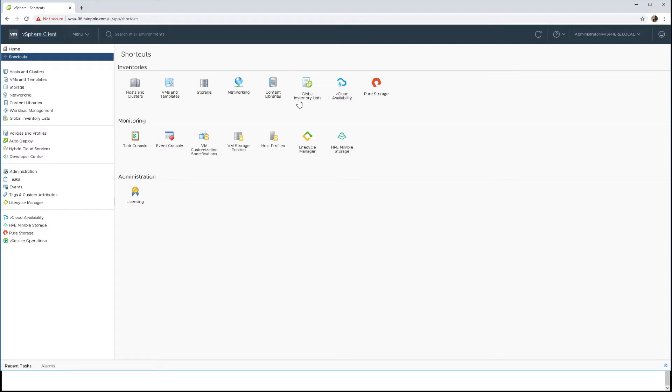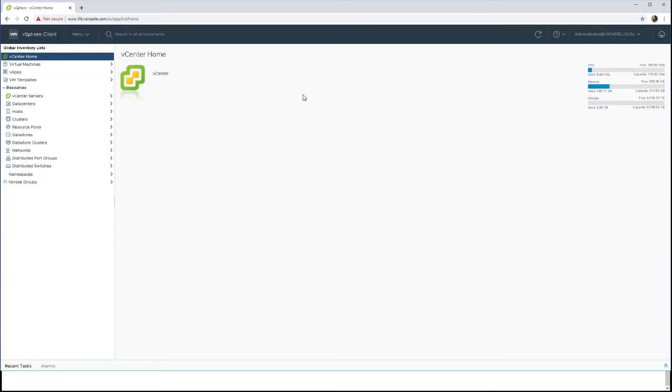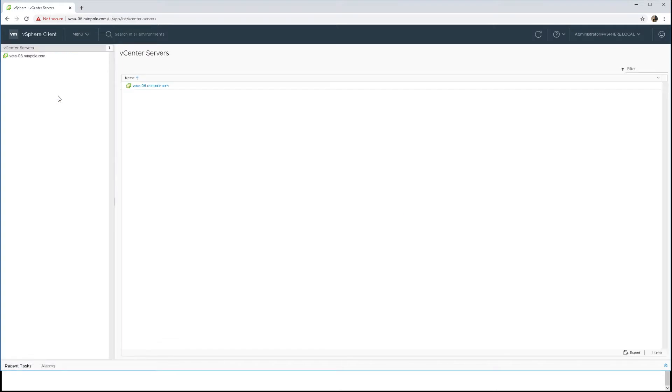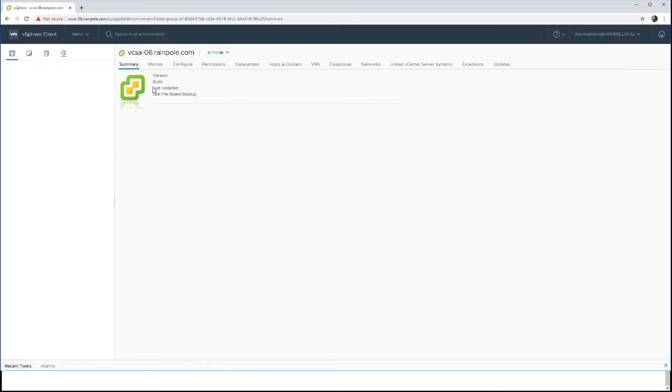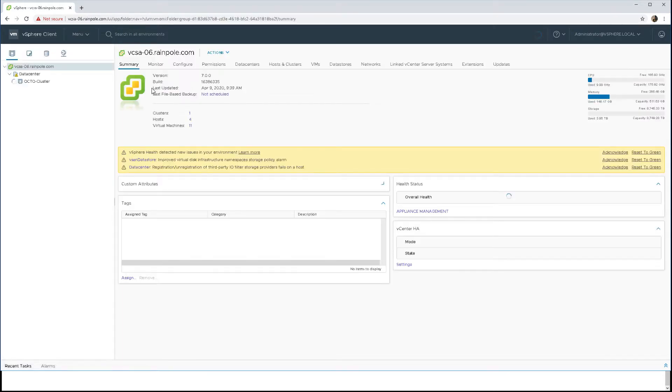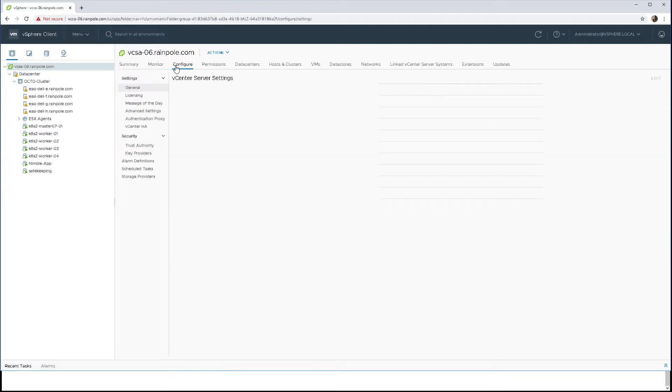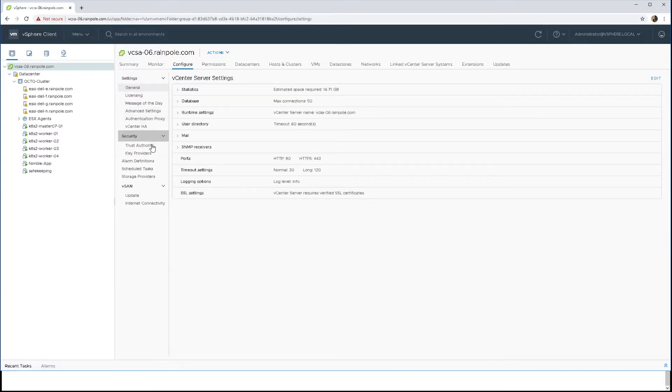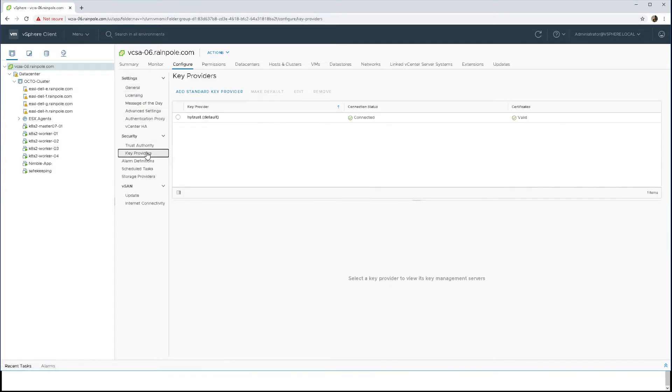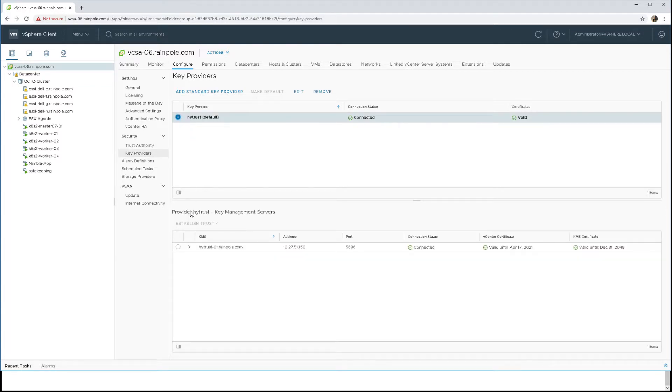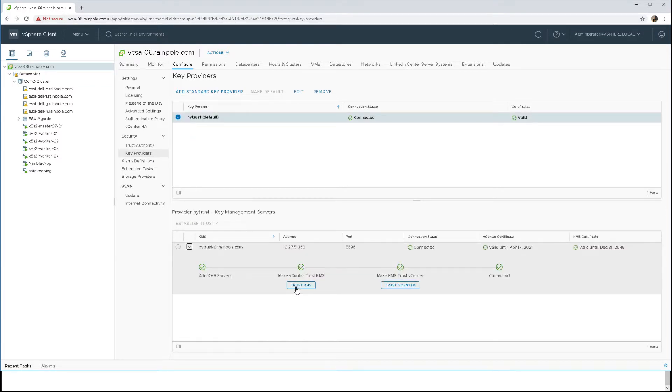Let's look at encryption support with cloud-native storage. We'll first have a look at our vCenter server and the key management server. We're using a HyTrust key management server that has already established trust with vCenter server. So we can now do the encryption if we wish.